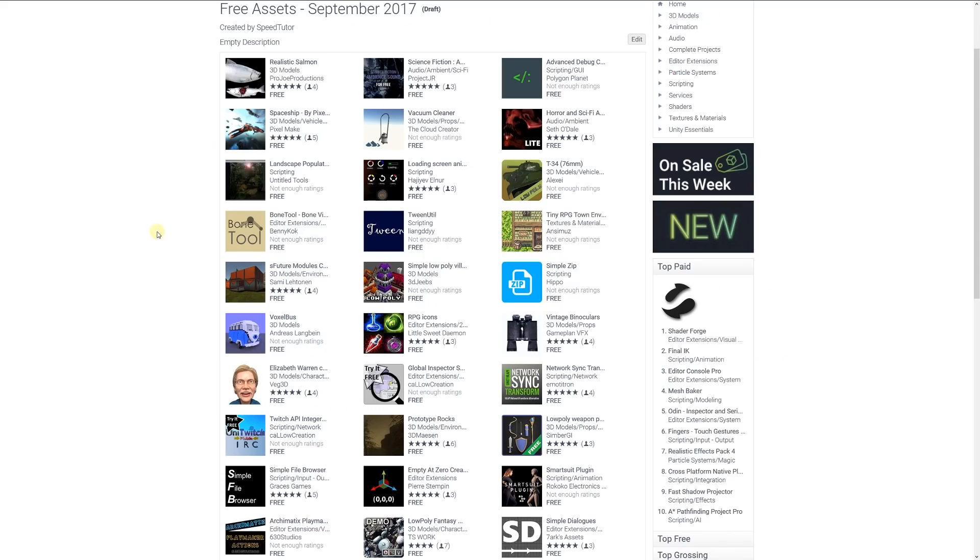These were all the top 5 miscellaneous assets for September 2017. As ever, I will leave a link in the description so you can check out all the assets. Thanks again for watching, don't forget to like, comment, and subscribe. Cheers.